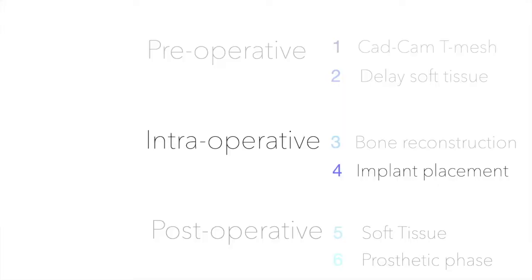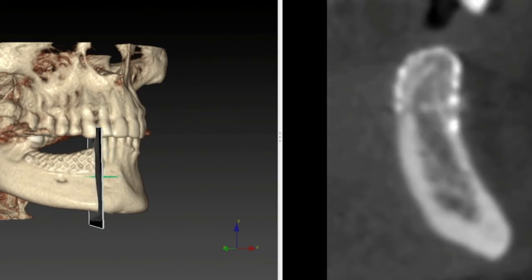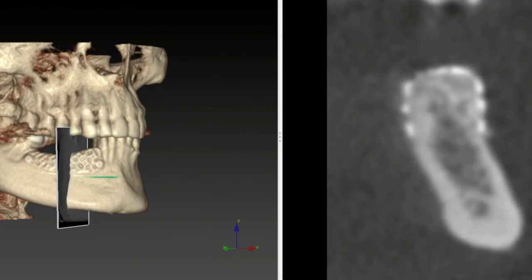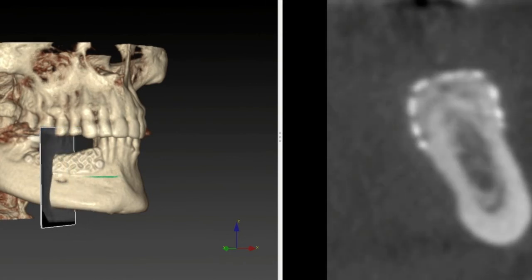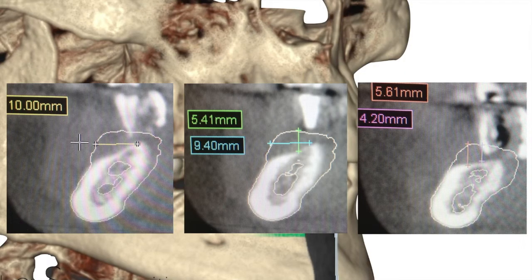There were no complications in this patient — no membrane exposure. A new CBCT shows beautiful integration of the graft with the recipient site. Using a superimposition technique between the pre-operative CBCT and the pre-implant CBCT, we can appreciate a 1 cm horizontal gain and 5.67 mm vertical height gain.